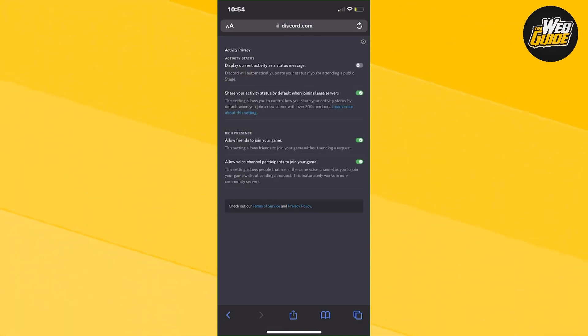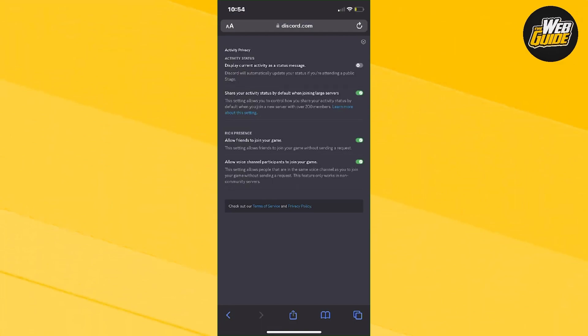From right here, you can see there's 'Display current activity as a status message.' If you enable that, it's going to show Discord game activity on mobile.